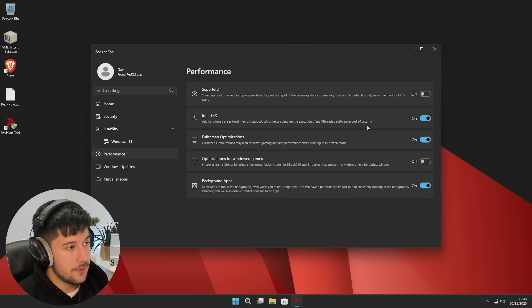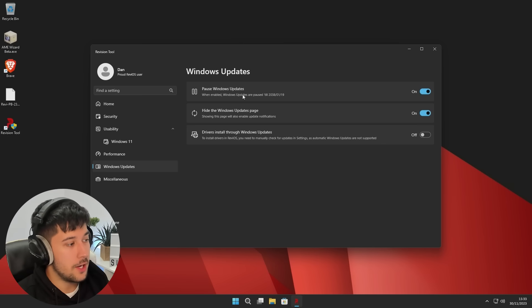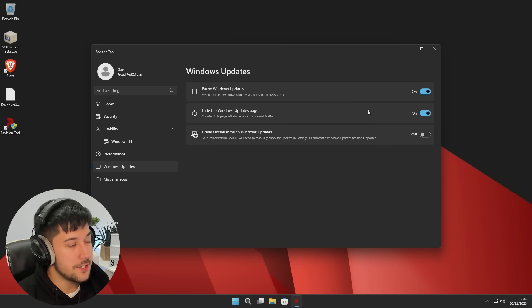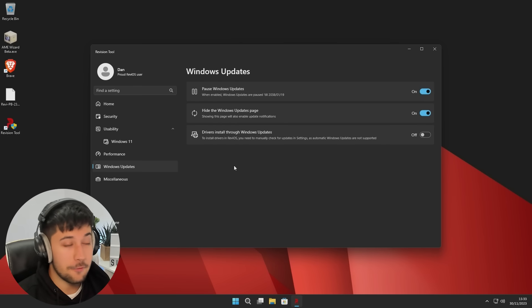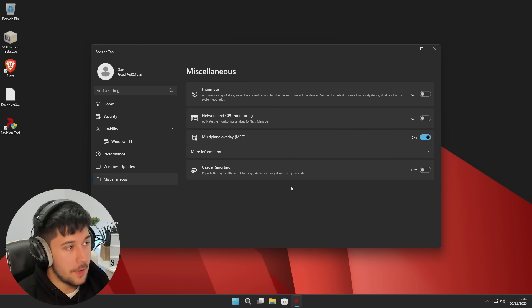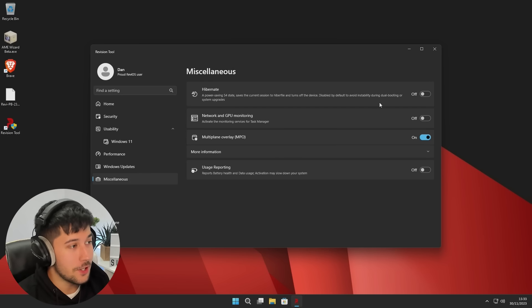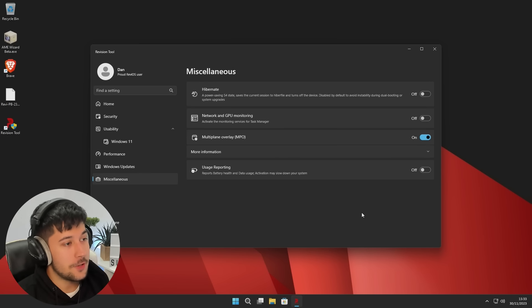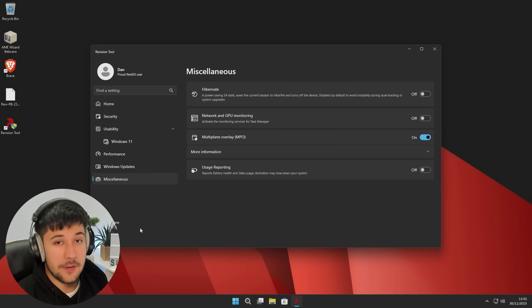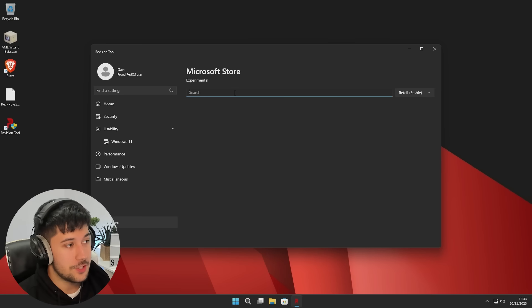We've also got some Windows 11 specific ones, so you can turn off the new contacts menu and also File Explorer tabs. You can optimize windowed games, you can turn off background apps, hardware accelerated memory support. You can also pause Windows updates through here as well. And you can also install drivers through Windows updates, and you can also turn that on and off through the revision tool. There is so much in this tool, it is super good. And honestly, I think Rev iOS is a very good option for power users out there, for sure.